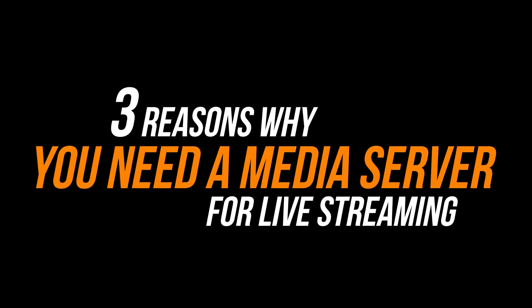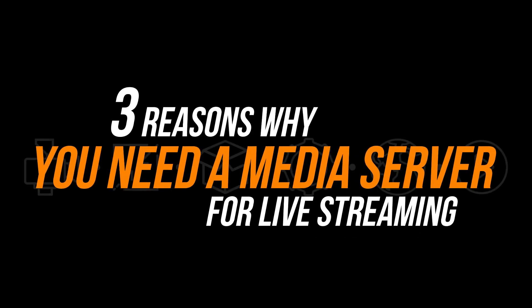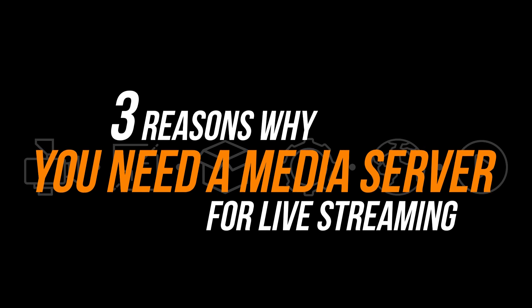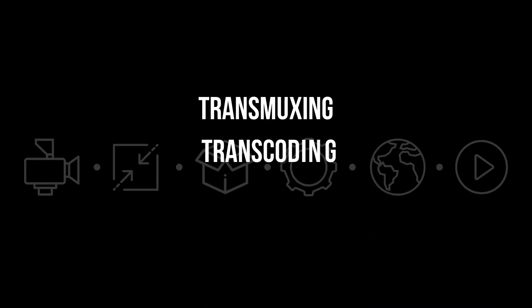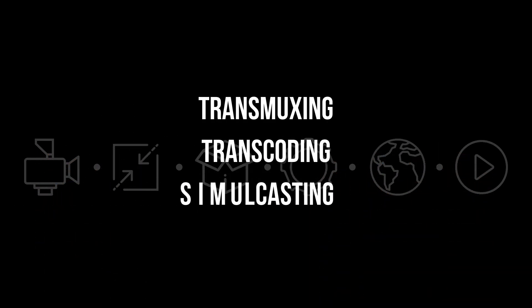There are three reasons a media server is often required in a professional workflow for live video streaming. These are transmuxing, transcoding, and simulcasting.